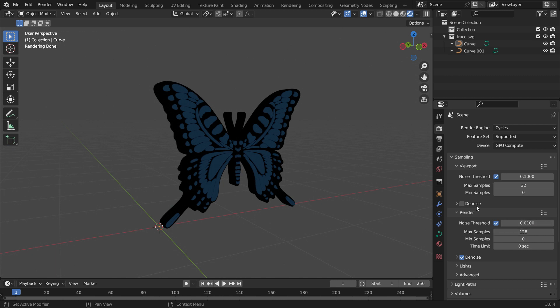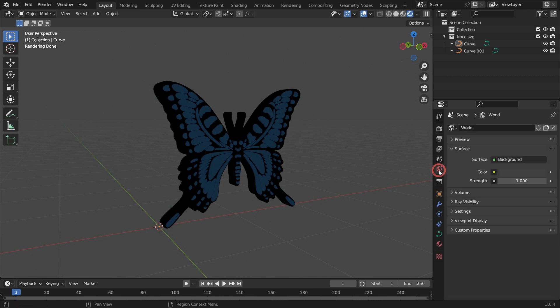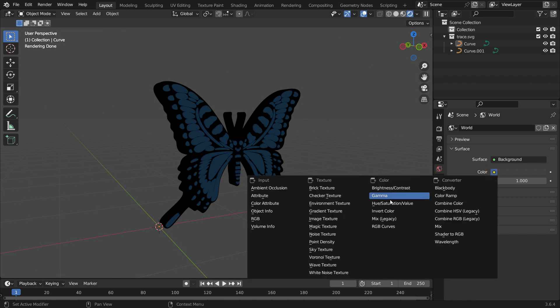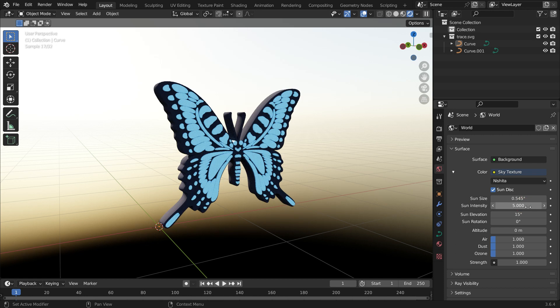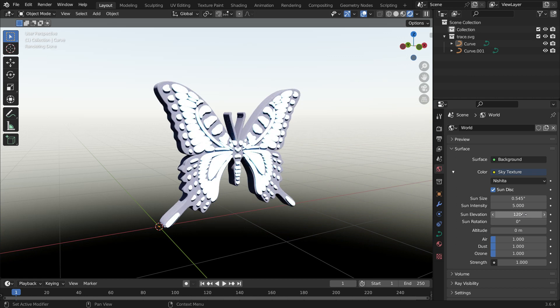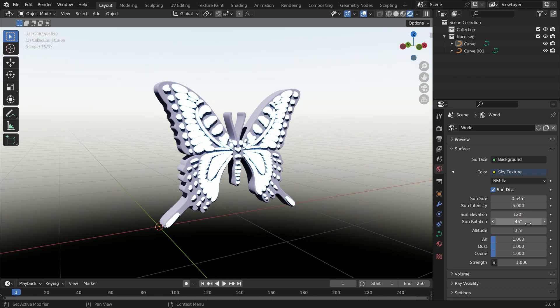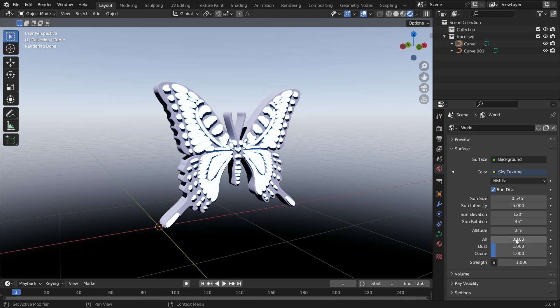Go to the World Properties tab, click on the Color node, and choose the Sky Texture. Set the Sun Intensity value to 5 and the Sun Elevation value to 120. Set the Sun Rotation value to 45 degrees. Set the Air value to 0.1, the Dust value to 1, and the Ozone value to 8.